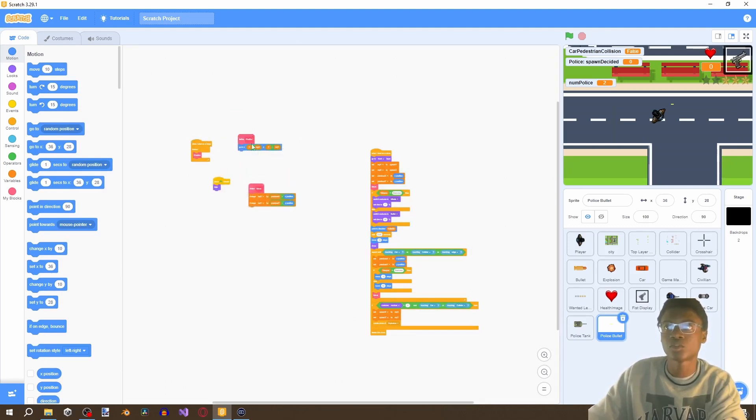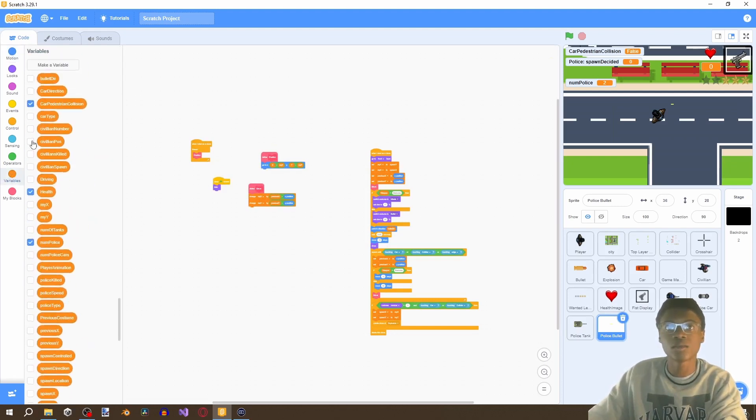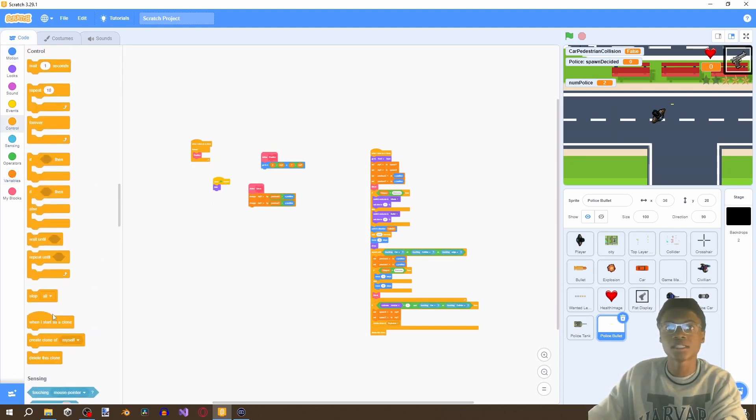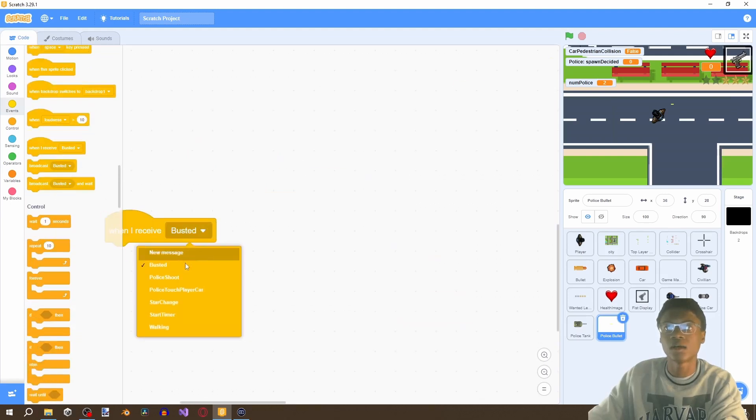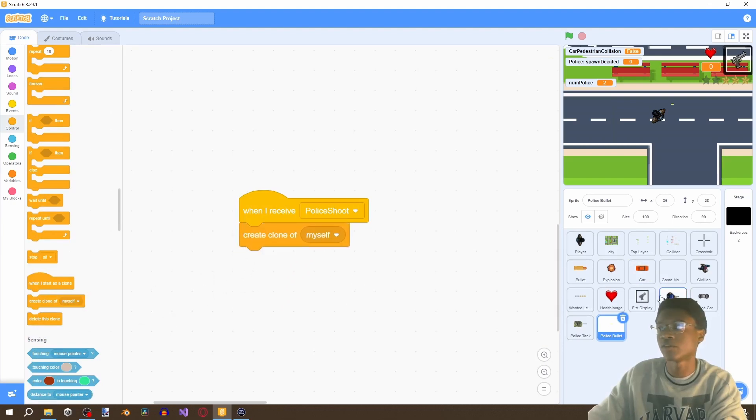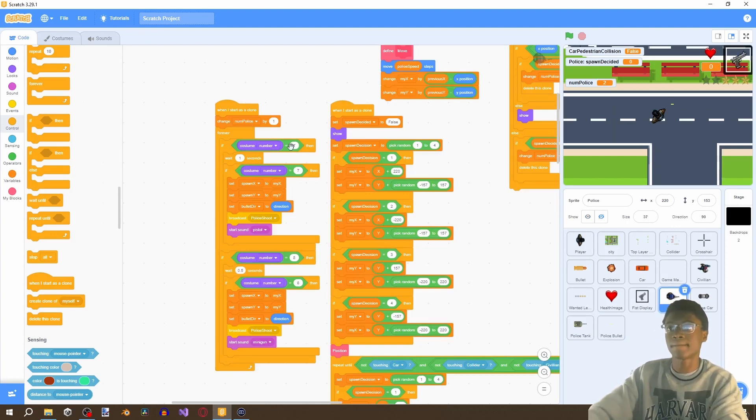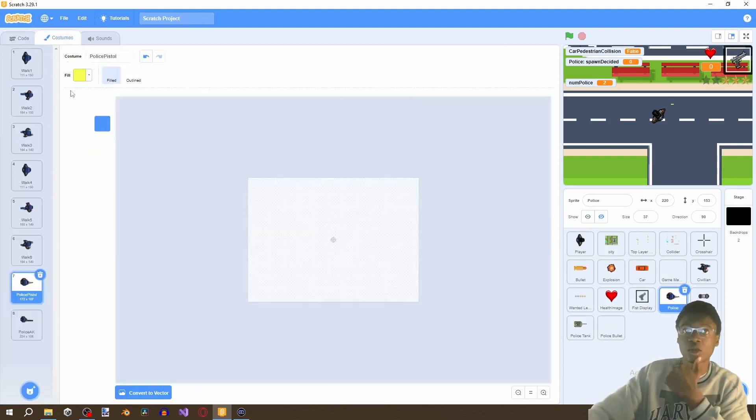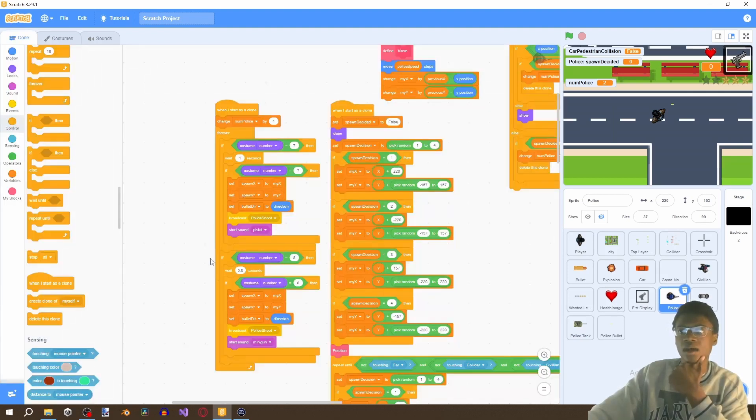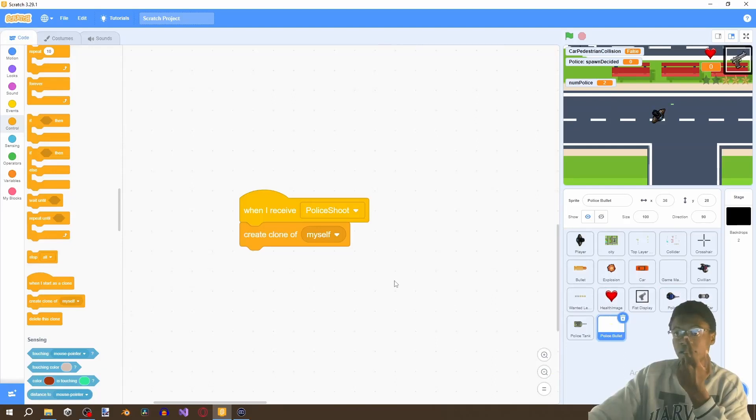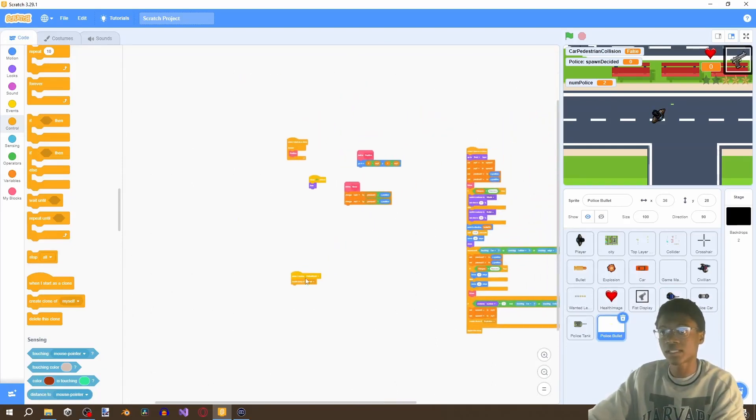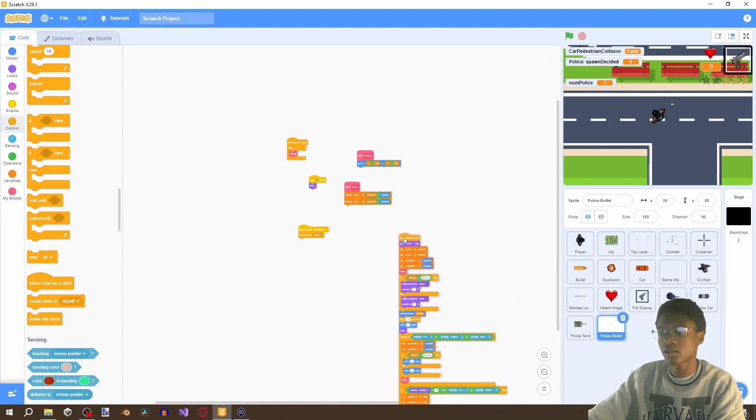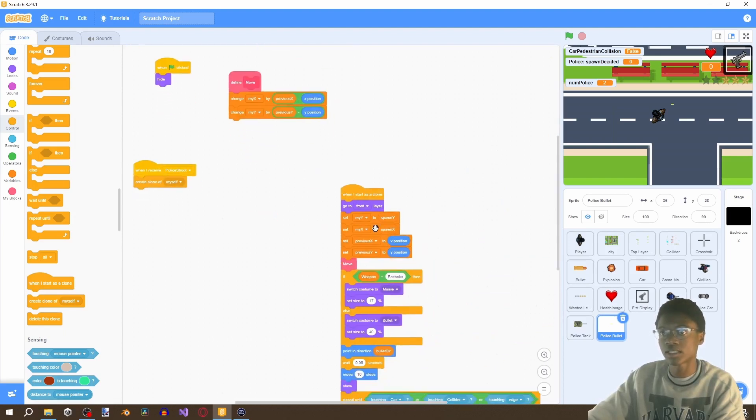And there's just two more things you need to do. When I receive police shoot and then create a clone of myself because if we go to our police and then right here when we change to our costume seven which is our police pistol police pistol and then we broadcast police shoot and that's when we're actually spawning this police bullet so we're going to create a clone of myself.